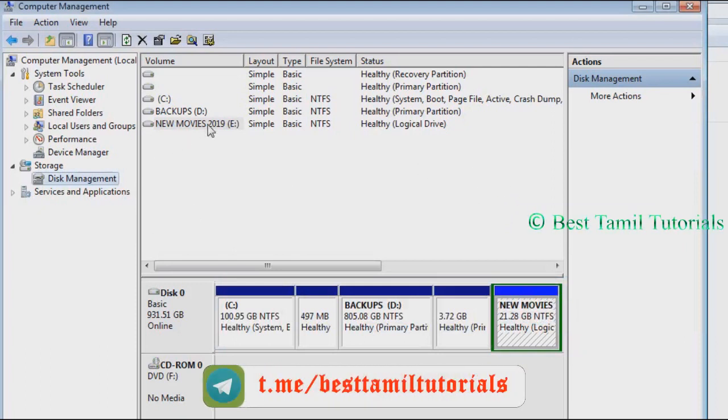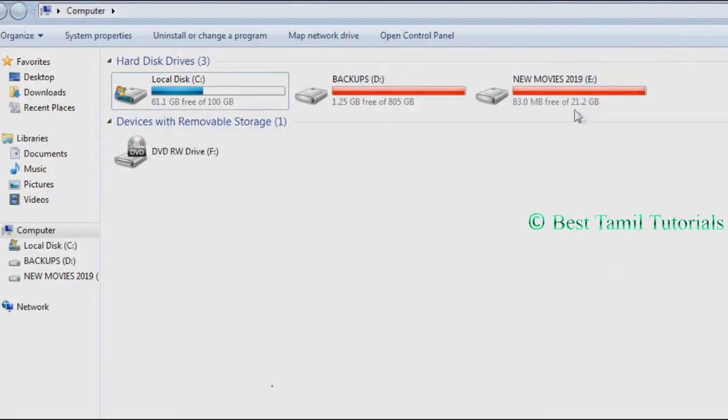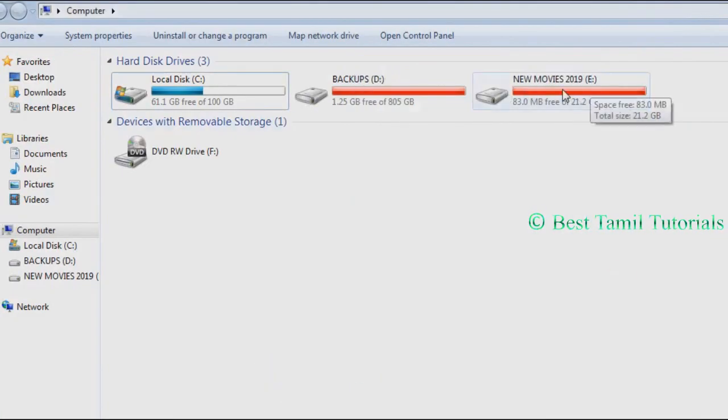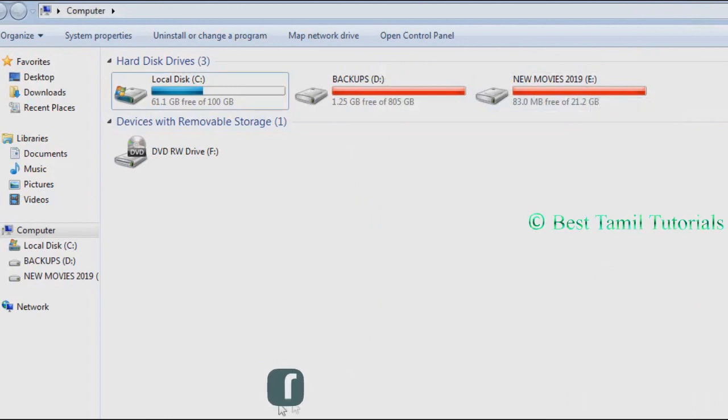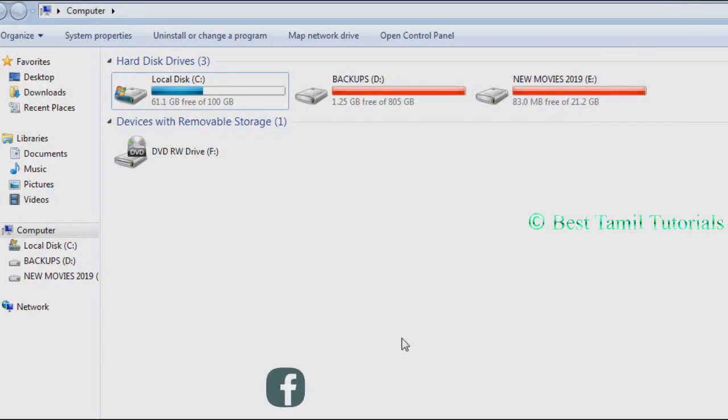You can also change other drive letters the same way. If you are using the drive, you can change the letters and it will be updated.